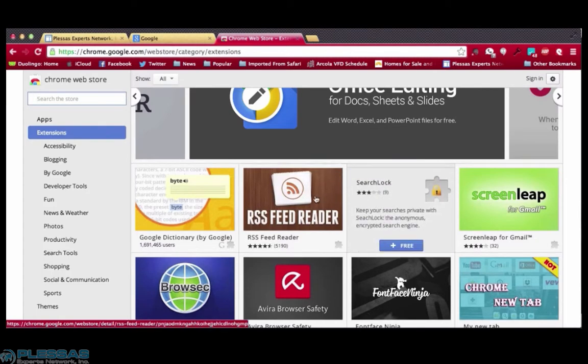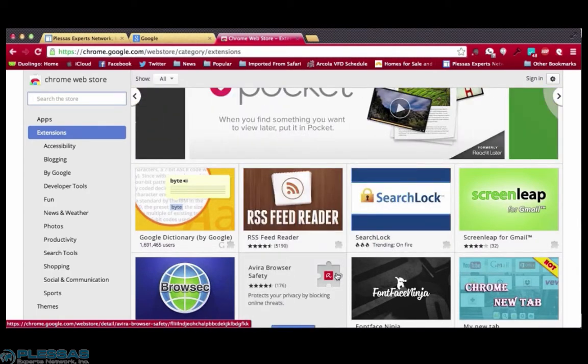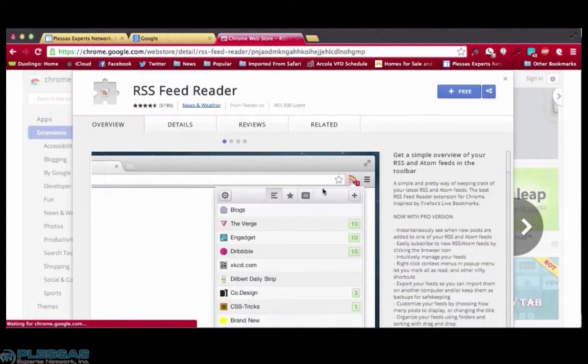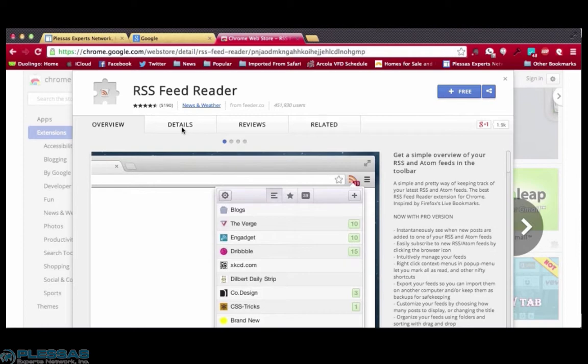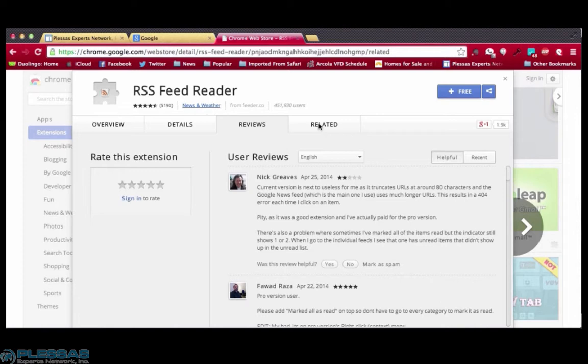Hover over the panels to read the description for each extension. If you'd like to know more about the add-on, click on the panel, and you'll see an overview, a detailed description, reviews from other users, and similar extensions.